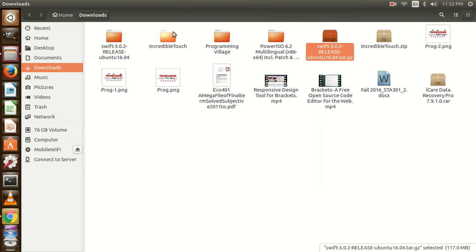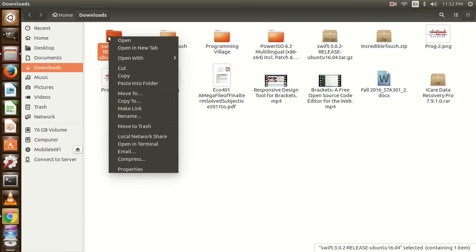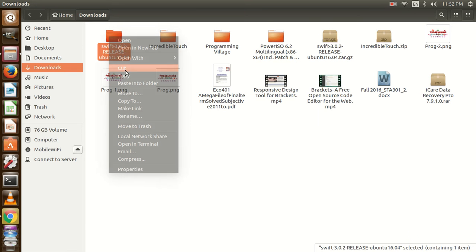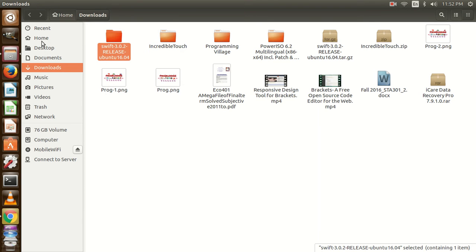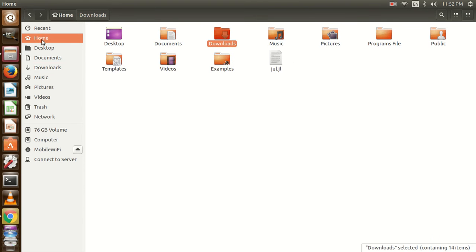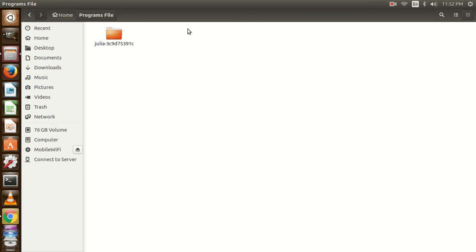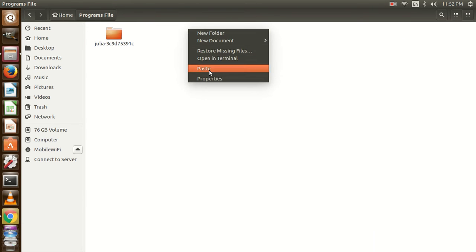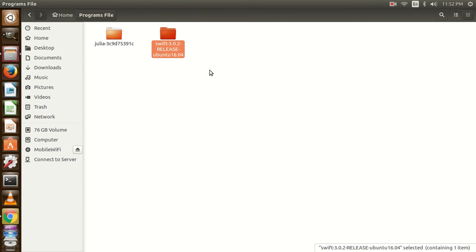Now I am going to cut the extracted folder and paste it over here. It is for my own convenience. You can paste it anywhere you want. Even if you want to extract it in the download folder, you can use it there too.